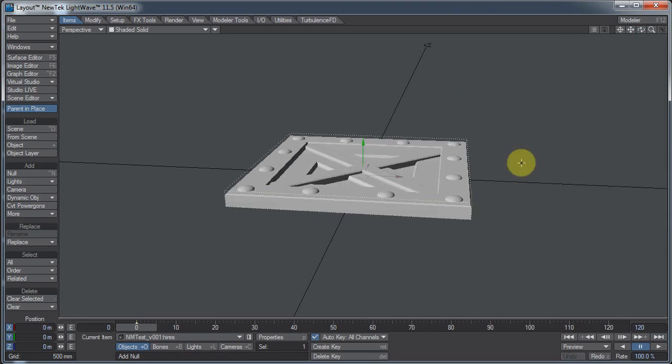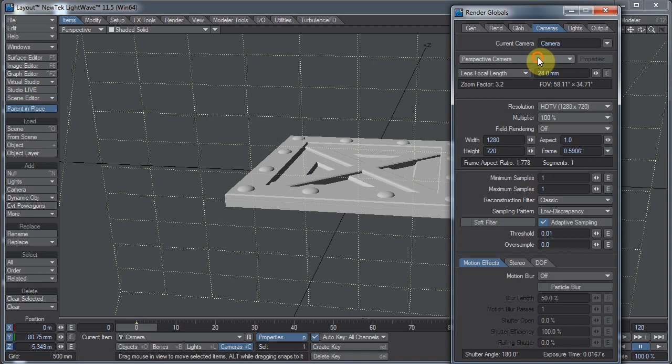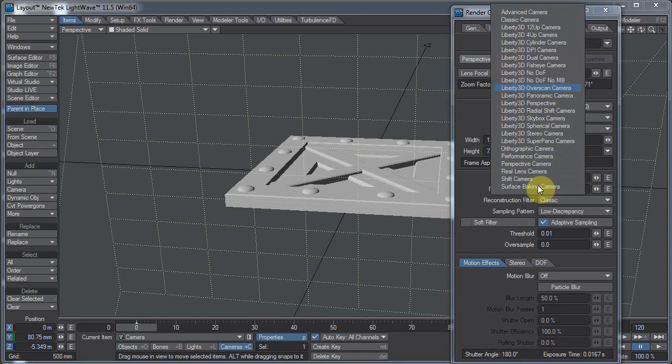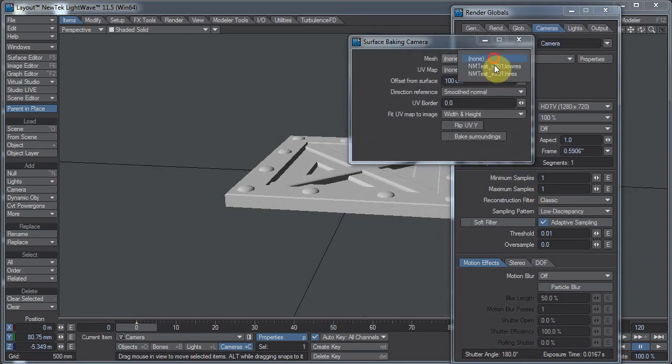Let me go to my cameras. You can see my camera here. Go to properties, and I want to change this to a surface-baking camera. And I want to pick the low-res mesh and the UV map for the low-res mesh.